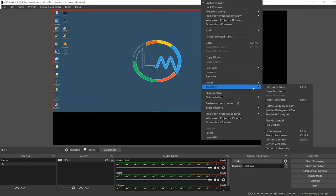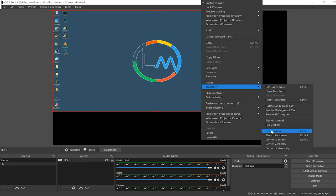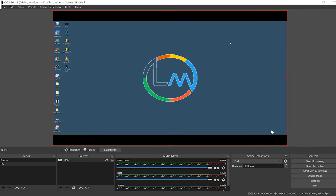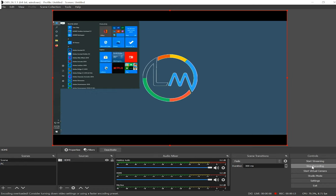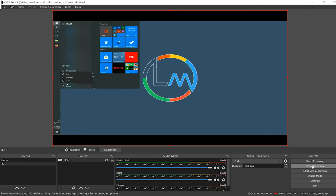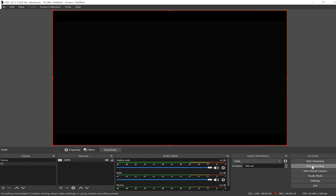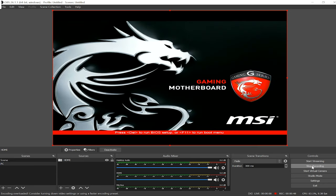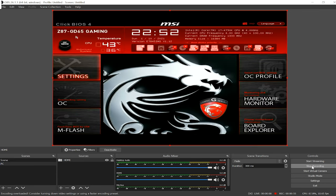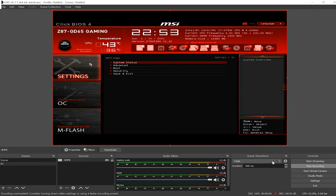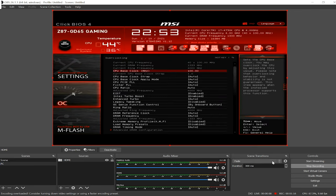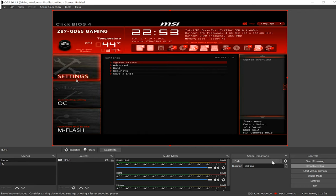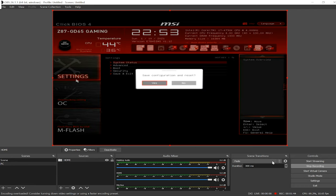Alright if the window is not covering the entire scene simply right click on the scene and go to transform and select fit to screen or ctrl f and that should fix it. Now you can use obs to record whatever you're doing on the other pc including the boot up process, bios and even windows installation. I've already made a step-by-step guide on how to capture your bios windows so you can check it out by clicking the info button or the second link in the description.